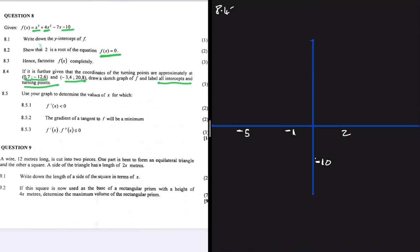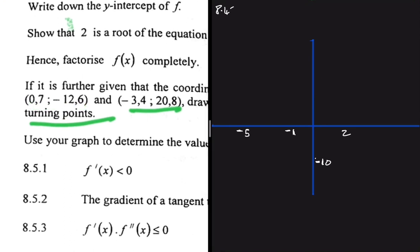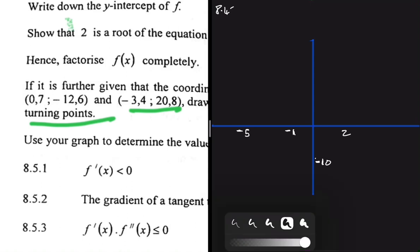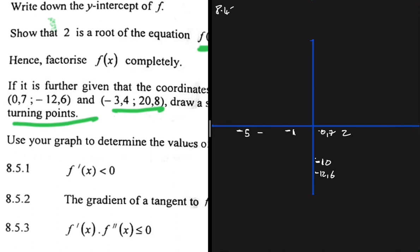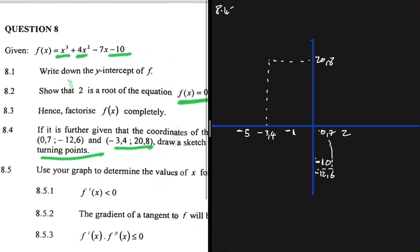Starting with the y-intercept at -10, let's place that on the axis. The x-intercepts are at -5, -1, and 2. Now for the turning points: the first is at approximately (0.7, -12.6), so we place -12.6 on the y-axis and 0.7 on the x-axis. The second turning point is at approximately (-3.4, 20.8), which sits between x=-5 and x=-1, with y-coordinate 20.8.